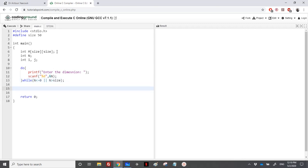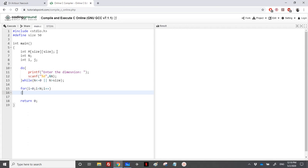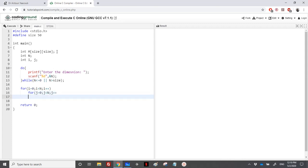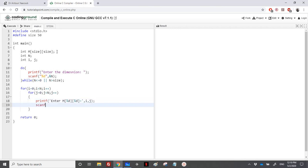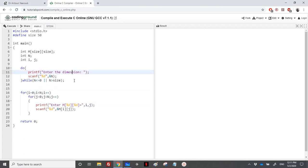Then we read the matrix elements: for i equal to zero, i less than n, i plus plus; and for j equal to zero, j less than n, j plus plus. We print a message 'enter m[i][j]' and use scanf '%d' with address of m[i][j]. This reads all the elements of the matrix. We also print a message 'reading the matrix'.